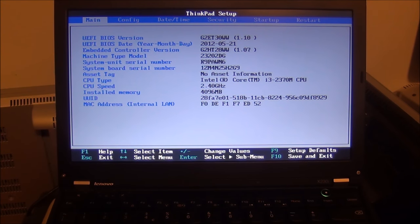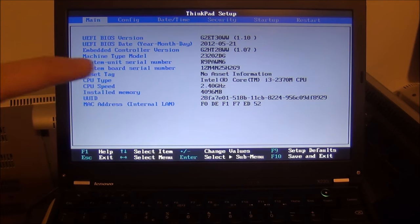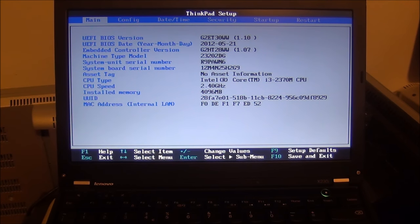Hello guys! In this video I'm going to quickly show you how to enter the BIOS on most Lenovo ThinkPad laptops.